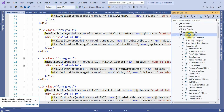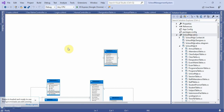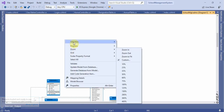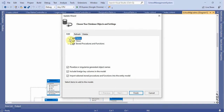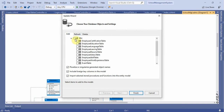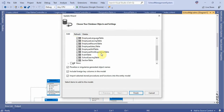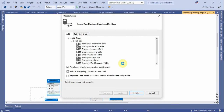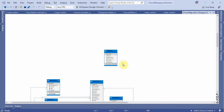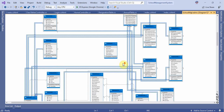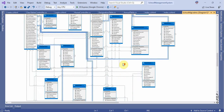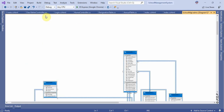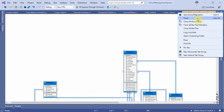This is the school management system. Right-click to update from the database, add items coming to the table, and finish. Now we have to learn how to change — right-click and go to school.